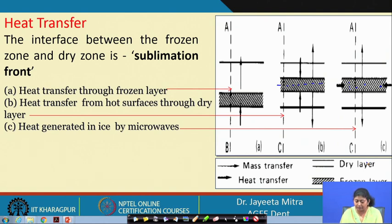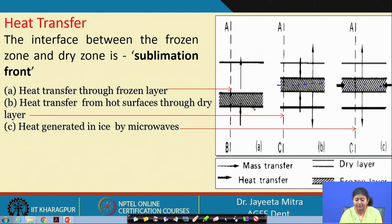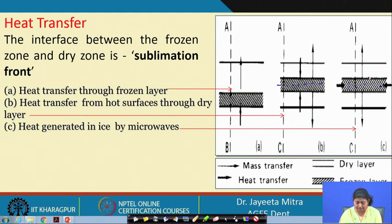In all cases, the rate of heat transfer is very important because it drives sublimation, and this is governed by whether heat is coming through the frozen layer, through the dry layer, or by internal volumetric heat generation.